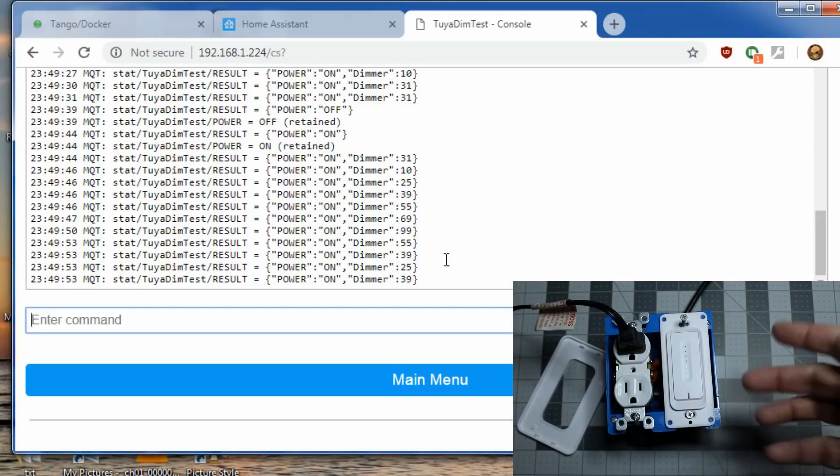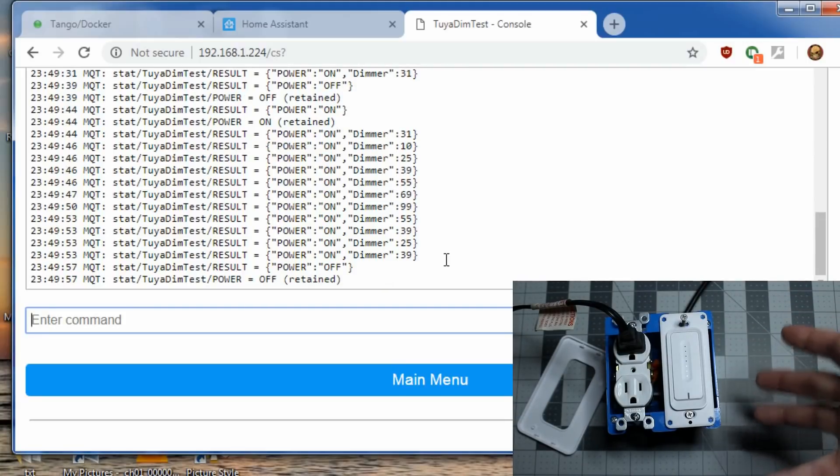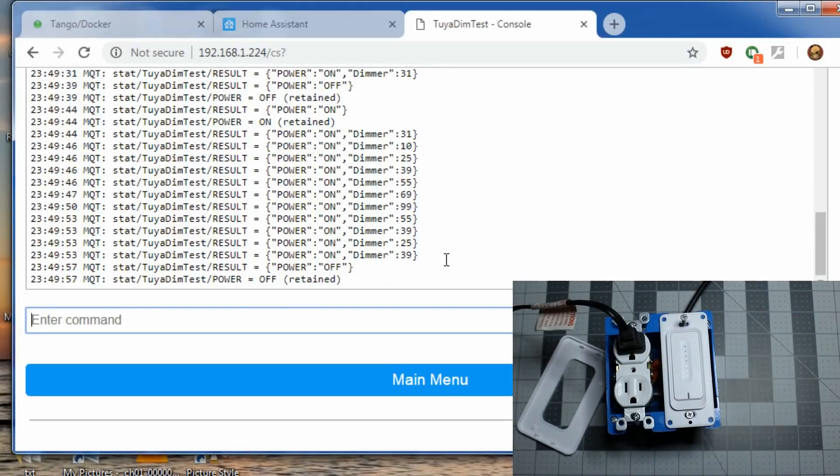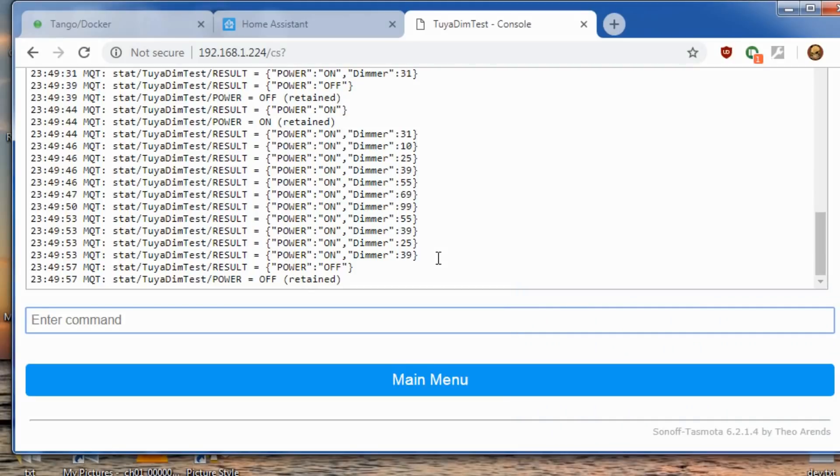Finally, a tasmodotized Wi-Fi dimmer you can use in your house. This is my first video of many, so be sure to subscribe and watch for any future videos. Give us a thumbs up and leave a comment for other projects or content you'd like to see. Thanks for watching.